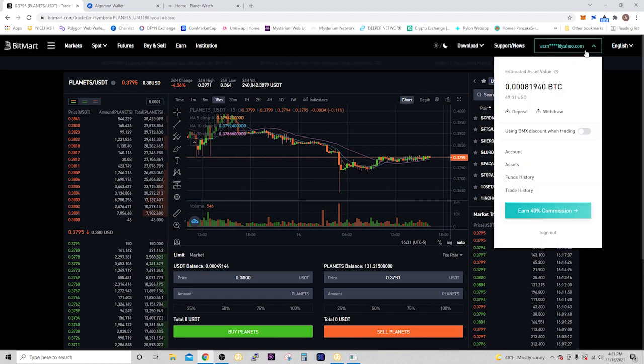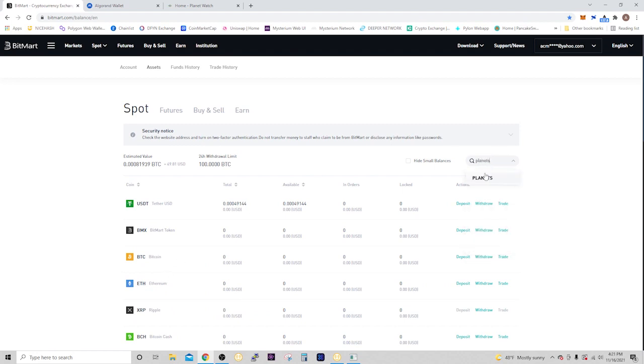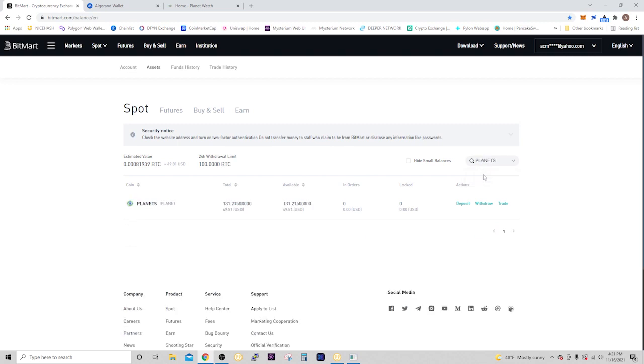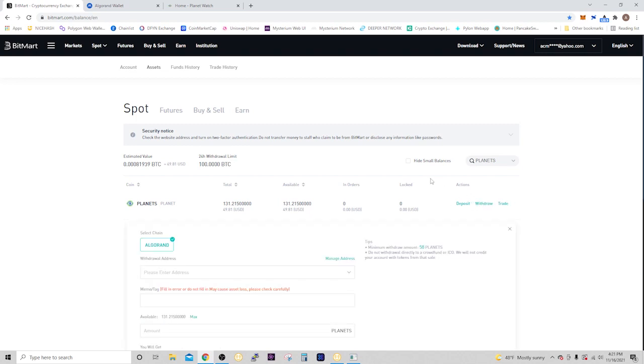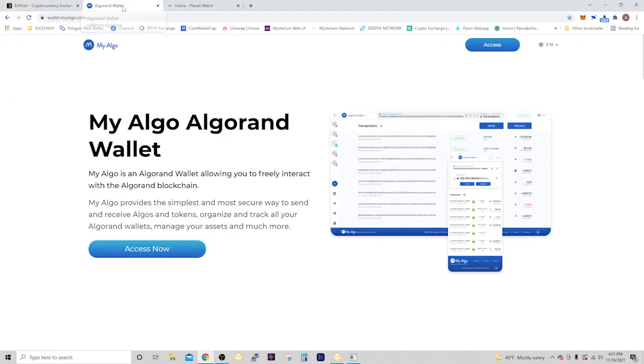After you make your purchase, go back up to your account and go to withdraw. Search for planets in the search bar and click it. Now you can see you have 131 planets, so click withdraw. The chain is going to be Algorand and we're going to put in our Algorand wallet address. It's easy on the phone because you can use the official Algorand wallet app, but if you're going to do it on your computer...